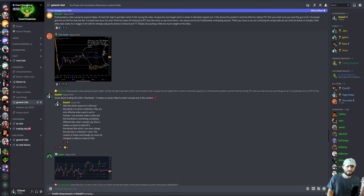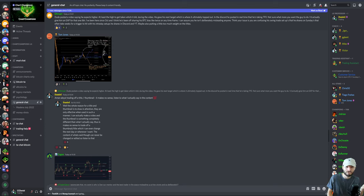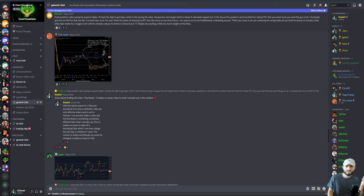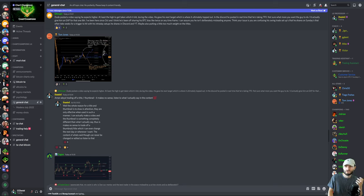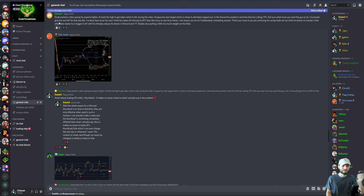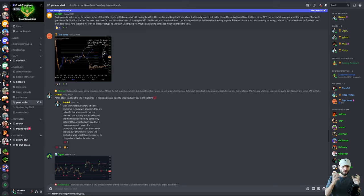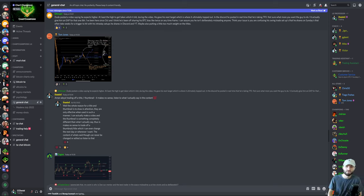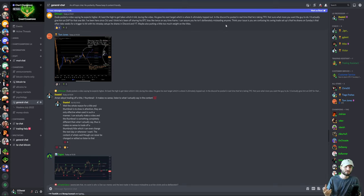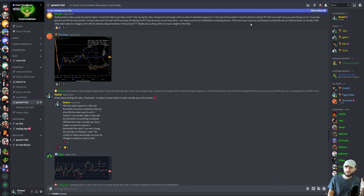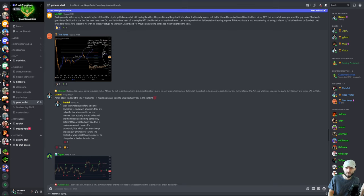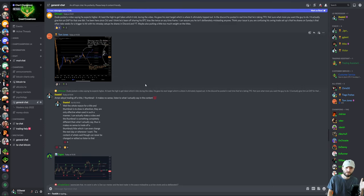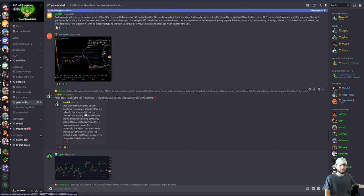This guy said: 'Dude, CC Paul posted a video saying he expects higher, at least the highs get taken out, which he actually did during the video. He then gave the next target, which is where it obviously topped out. In the Discord in real time, I posted that I'm taking the major take profit there, even on Twitter for free. Not sure what you actually want me to do. I'd actually give him an exactly-as-predicted for that one. I've been here since October, and I think he's been off sharing his Bitcoin bias twice on any timeframe.'